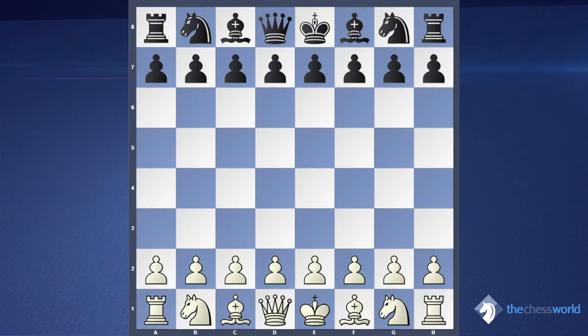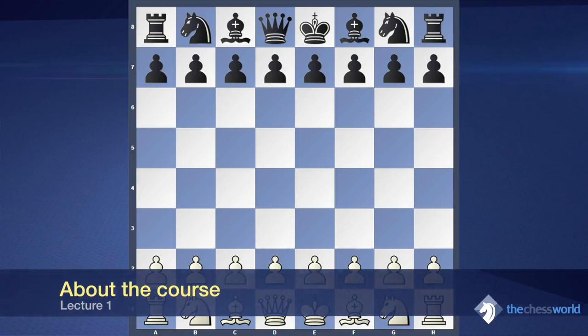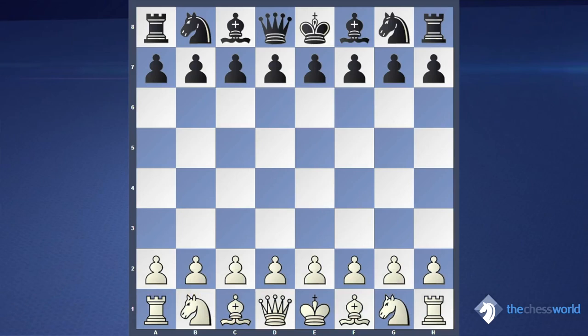When we talk about dynamic advantage, it means that it will change in a few moves, and you need to do some decisive action to get more from that. For example, when we talk about king position — the king can be better located in a safe position, but your opponent just keeps his king in the center. In that case, you need to organize some attack on your opponent's king, because in a few moves your opponent can also castle, and you will lose this advantage.